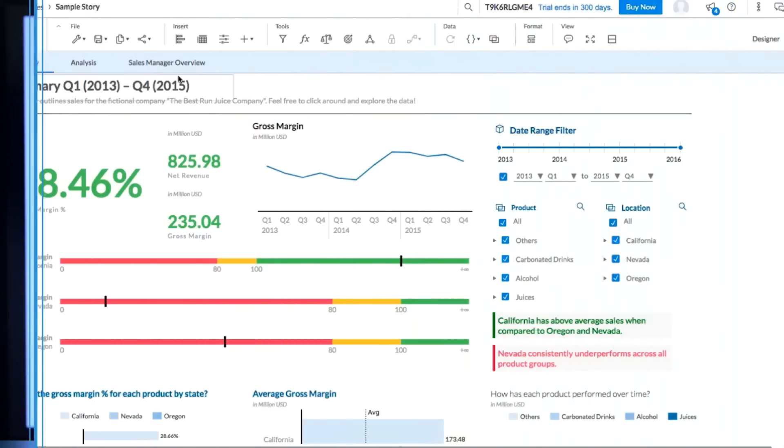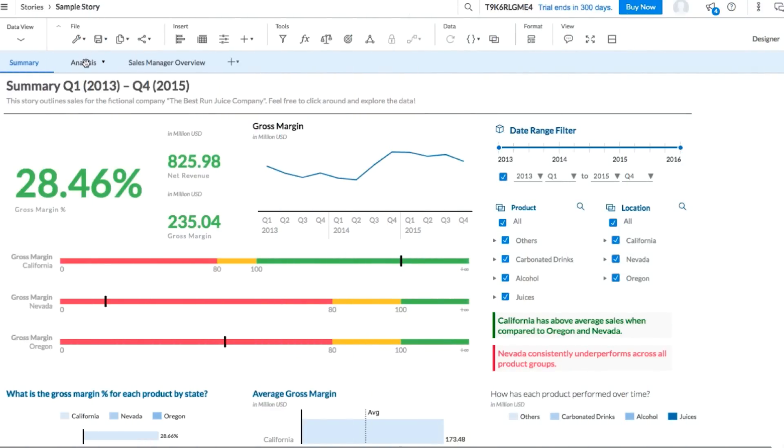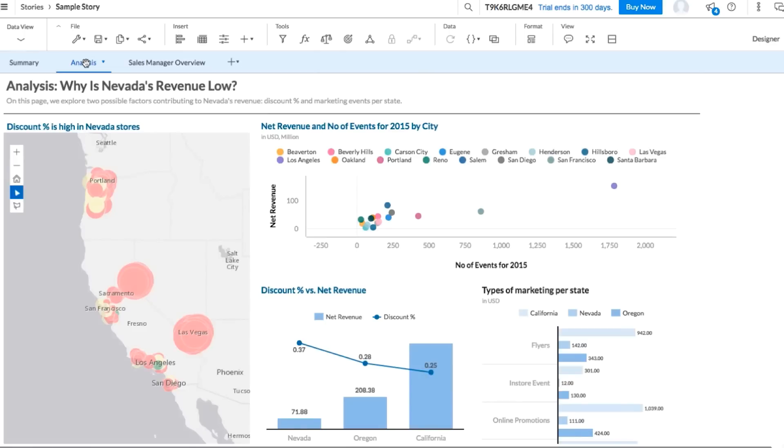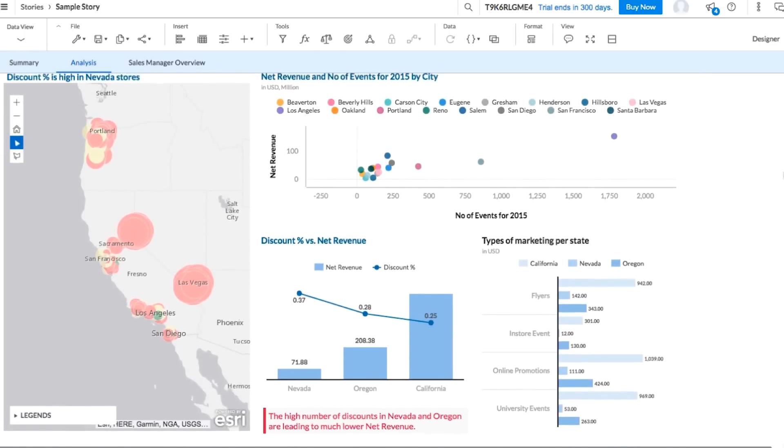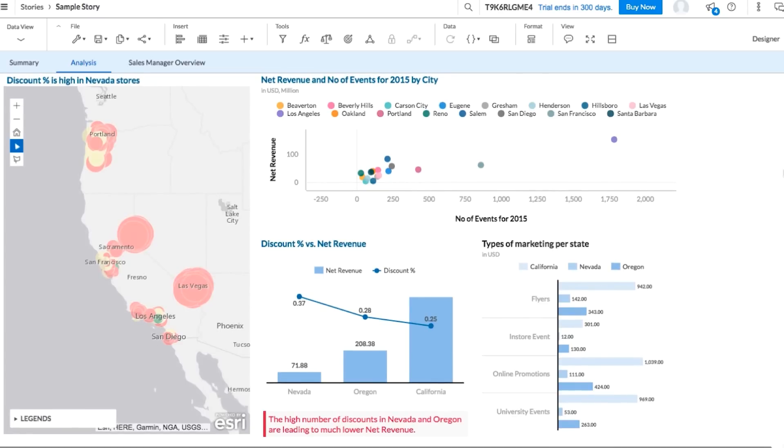Let's take a look at the second page of the story. Here, we can see that Best Run Juice has explored some possible contributing factors to Nevada's revenue problem.